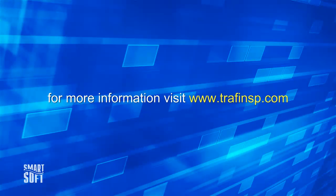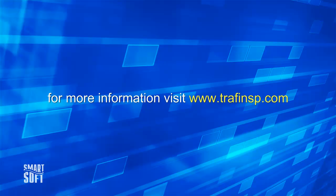So, that's how easy it is to control web access using traffic rules. As always, if you need any assistance or have any questions, visit our website or contact our technical support team at support.trafinsp.com. Thanks for watching.